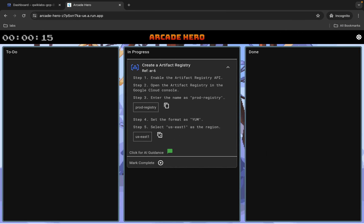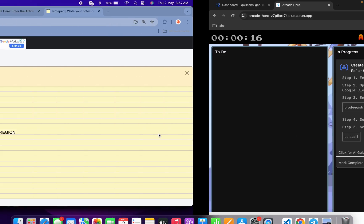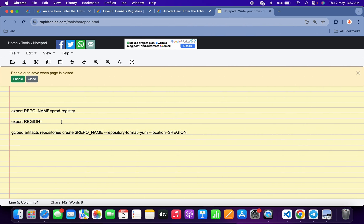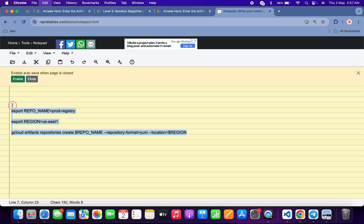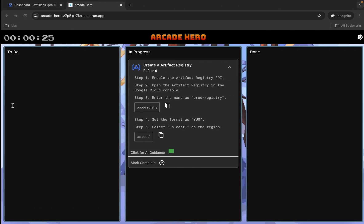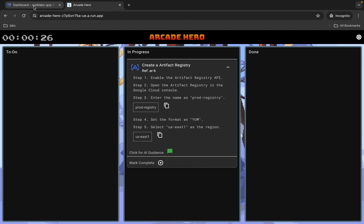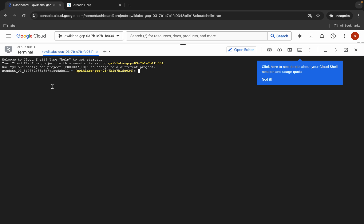Make sure that there is no extra space after the equal sign. Now copy all this command, come back over here, and click on the dashboard. Here you can see your cloud shell terminal.